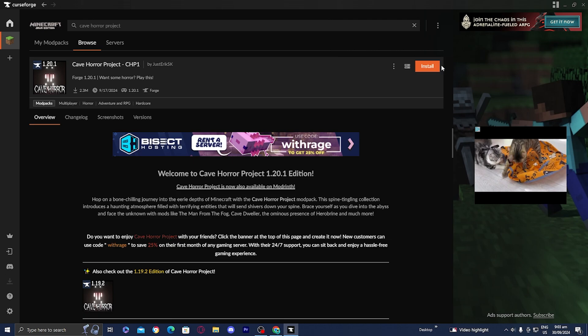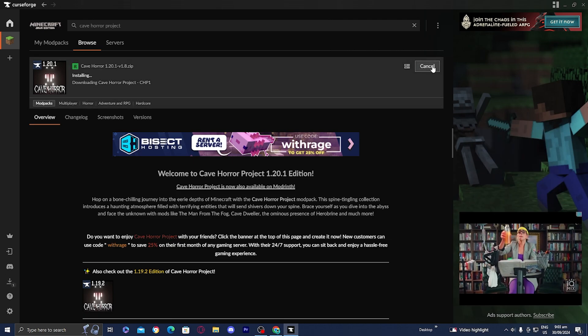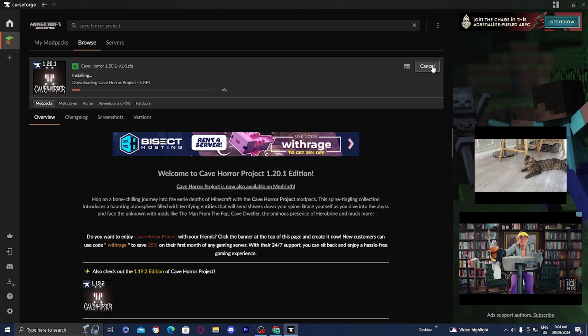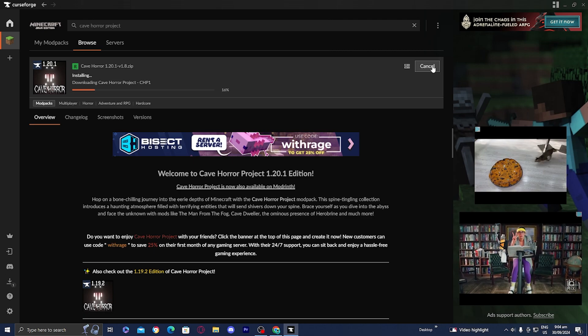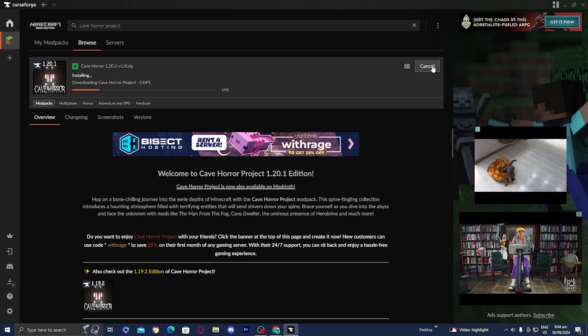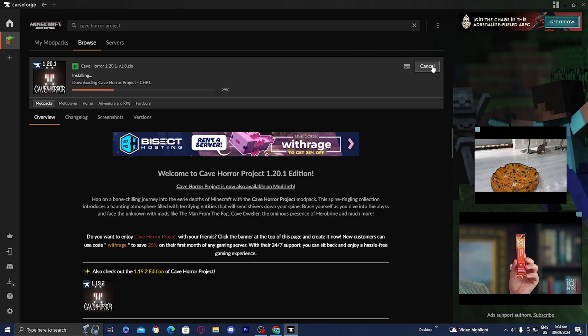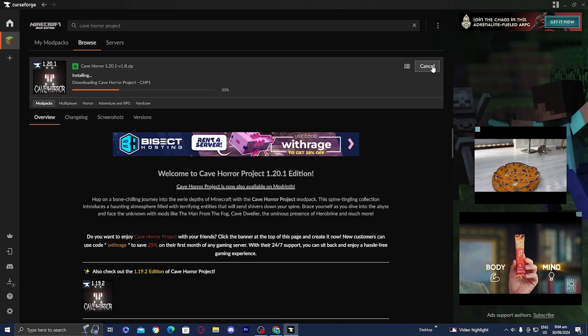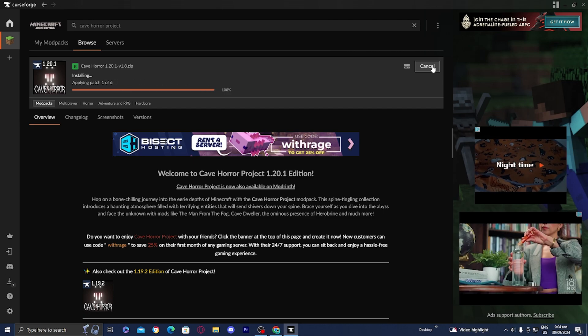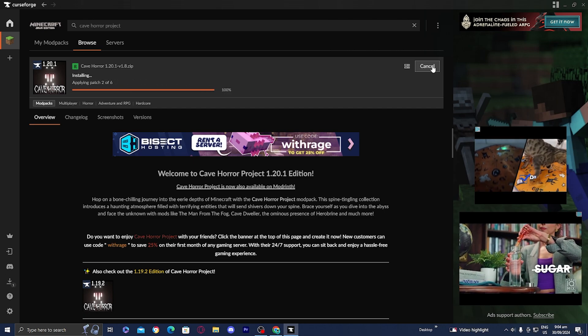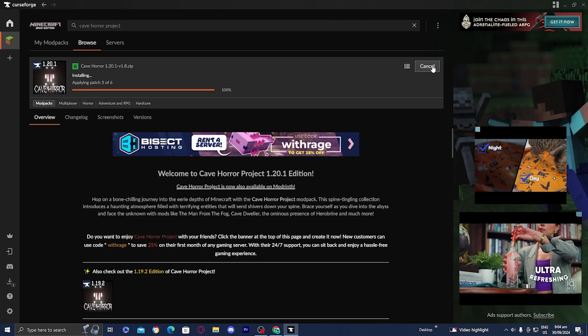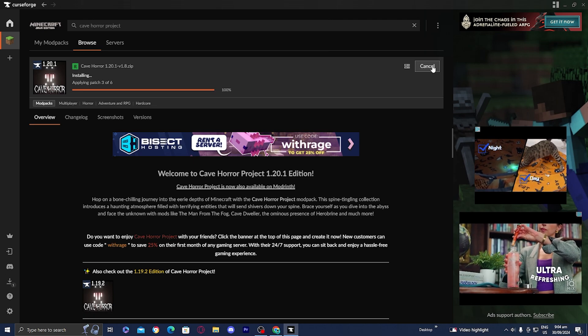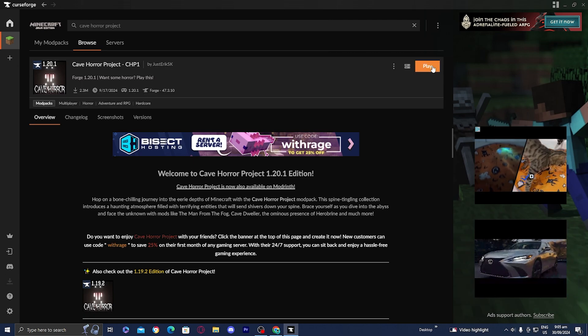All you want to do is press on this button that says install. Now it will begin installing the Cave Horror Project. I will warn you, since mod packs include a lot of different mods, they might take a while to download and they do take up a lot of space on your device. Make sure to be aware of that. I'm going to be right back once it's finished downloading.